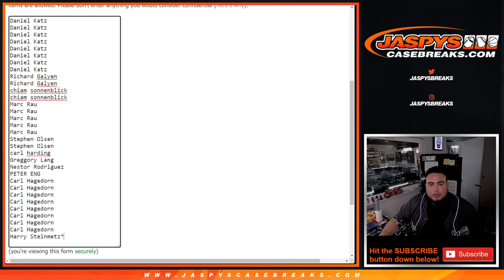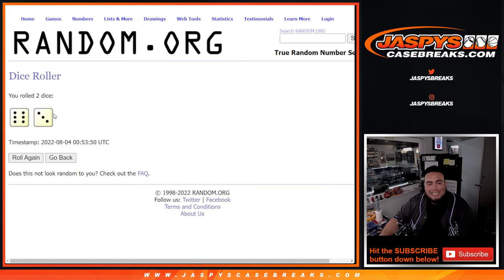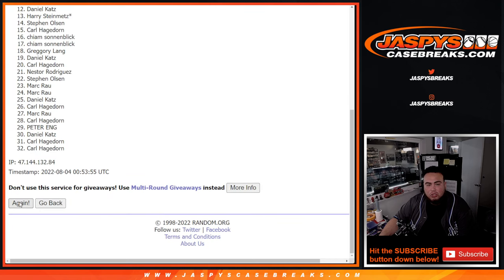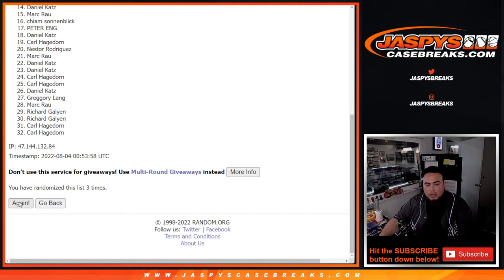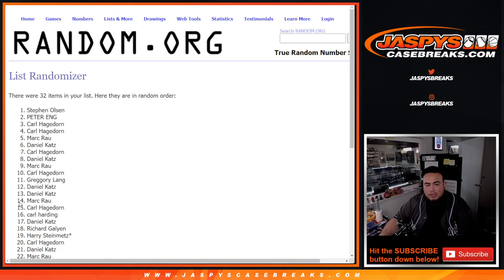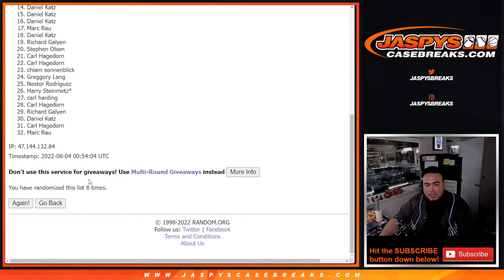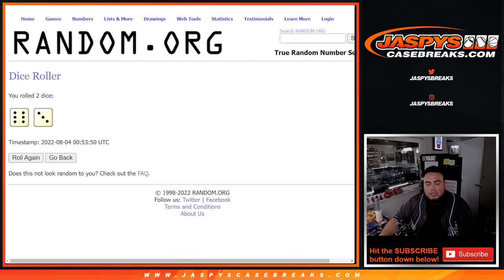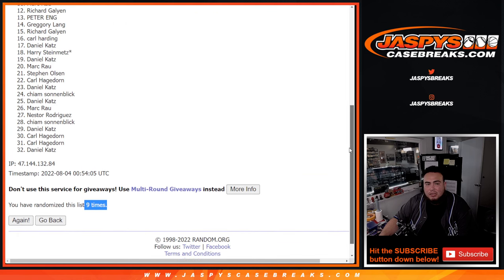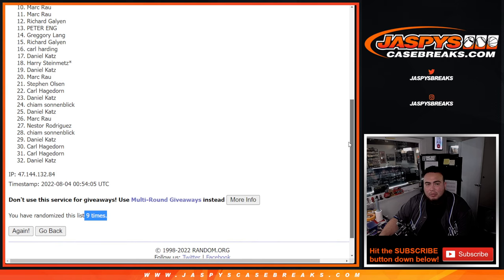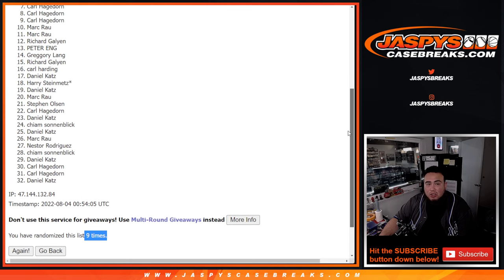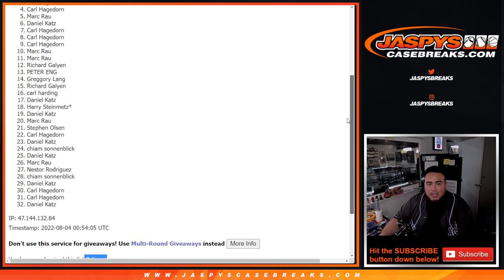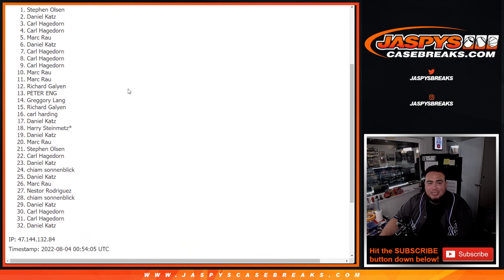Dice roller customer names there, roll it six into three nine times, top 10 get in guys. One, two, three, four, five, six, seven, eight. Alright six three nine, top 10 are in, 11 on down unfortunately not in. Mark you were the first one out first one in, Carl Carl Carl Daniel, Mark again, Carl Carl Daniel and Steven Olson. There you go so top 10 you guys are in.